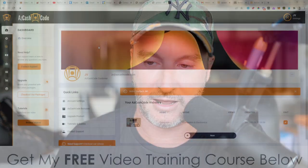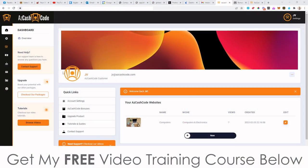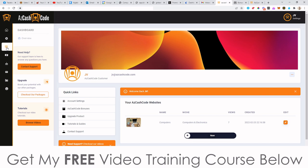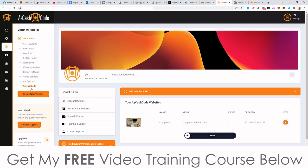So this AZCashCode — it's actually a cloud-based application that looks like this. This is a dashboard here and I'm going to go through this with you inside this video. What it allows you to do is basically create these AZCashCode websites, which I will show you now.